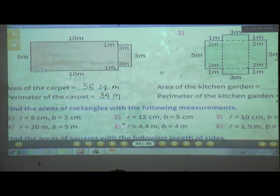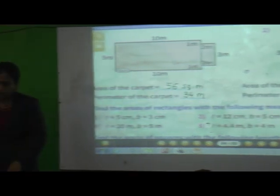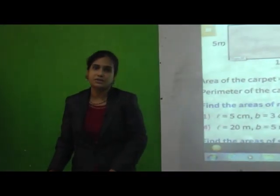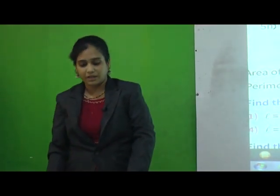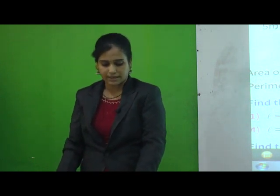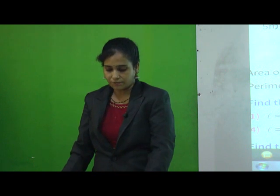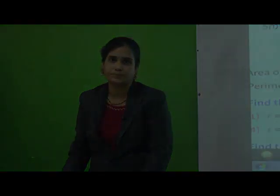Today, we studied how to find the area by using the formula of the rectangle and the square. In the next period, we are going to solve exercises E and F using the same formula, and we will also study story sums. Keep solving sums at home. Thank you.